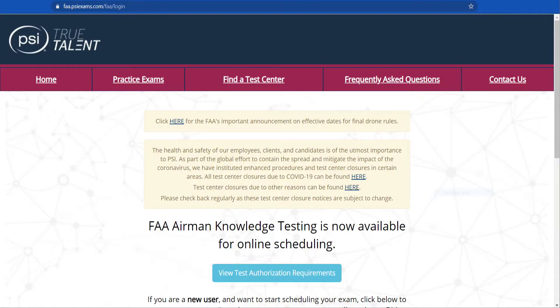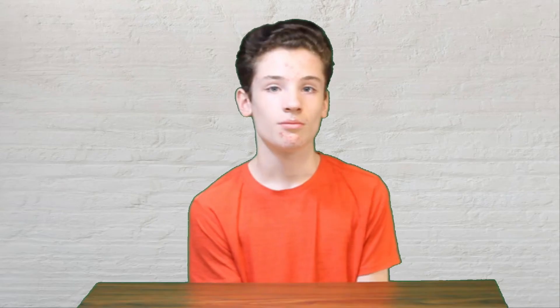Don't quote me on this, but on the PSI Exams website a few weeks ago, there were two different unmanned aircraft licenses: the UAG Small license, and the Unmanned Aircraft Recurrent General — the test you'd take every three years to maintain certification. That recurrent option is no longer on the website. My guess is you don't have to take a recurrent test anymore, unless they're still going to add a different one.